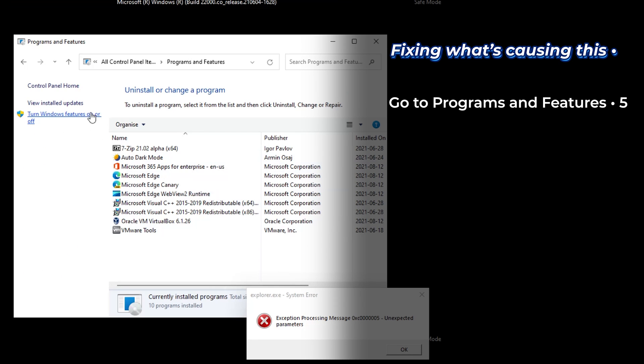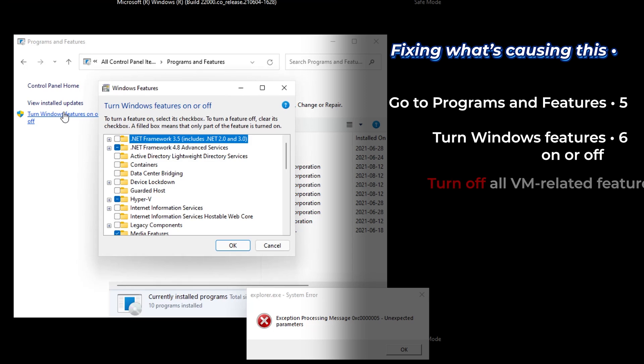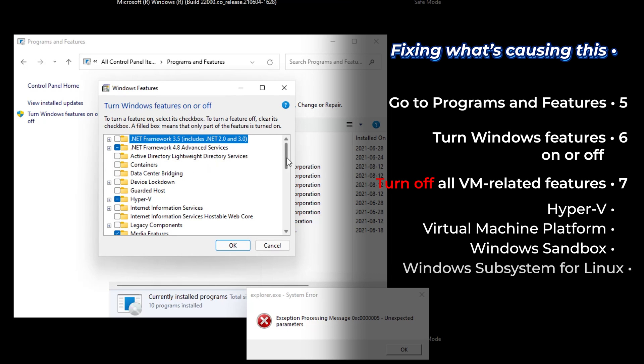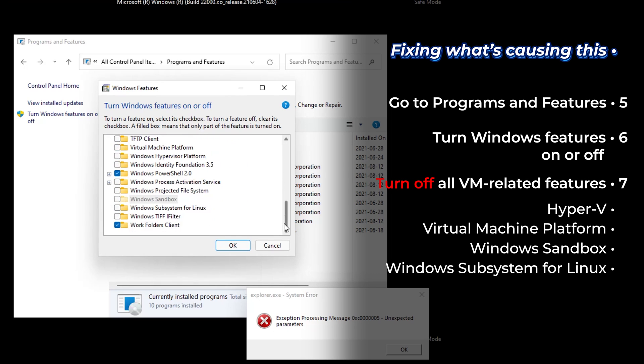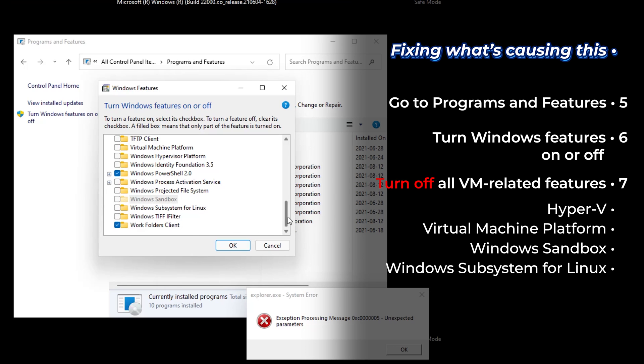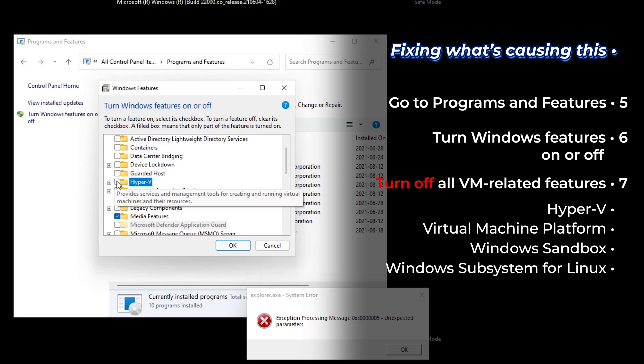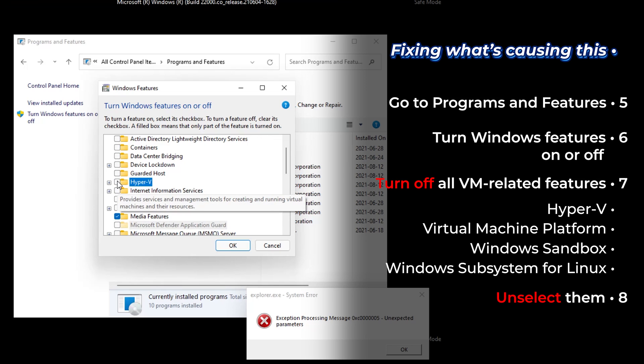Here, go to turn windows features on or off. And turn off any feature that's related to virtual machines. In this case, turn off windows sandbox. It's already off for me. And hyper-V.